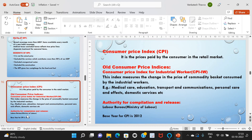CPI-IW is the appropriate indicator of general inflation. Compared to WPI, CPI-IW inflation has been more stable and moderate, because food items have higher weights in CPI-IW than in WPI. Examples of components include medical care, education, transport and communication, personal care, and domestic services. The authority for compilation and release is the Labour Bureau, Ministry of Labour. The base year for CPI-IW is 2016.